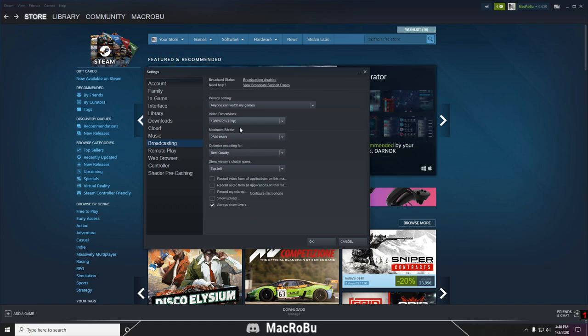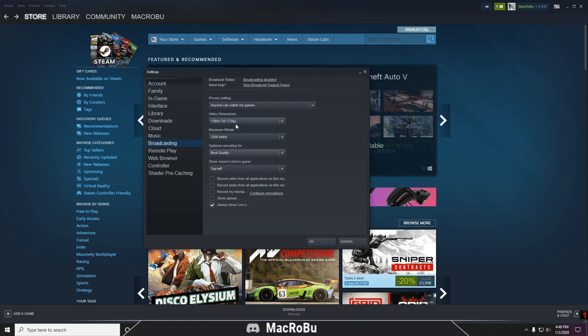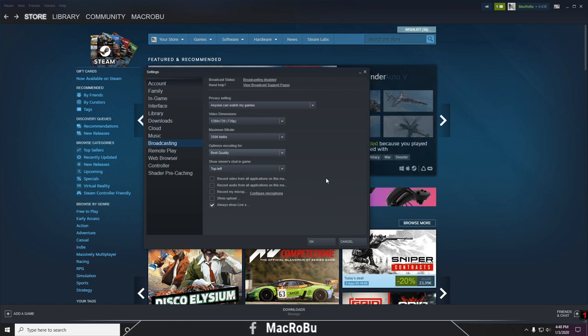Here you have a few options like I said: the video dimensions, the maximum bitrate and quality, and so on. Once you did that, you press OK.